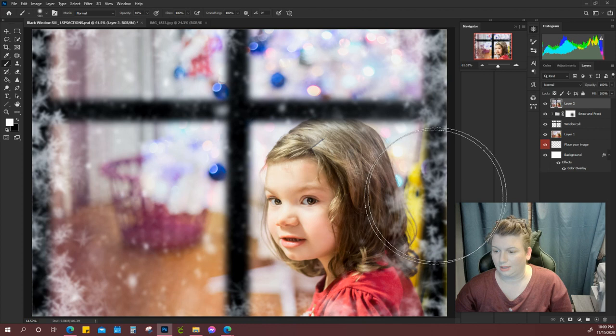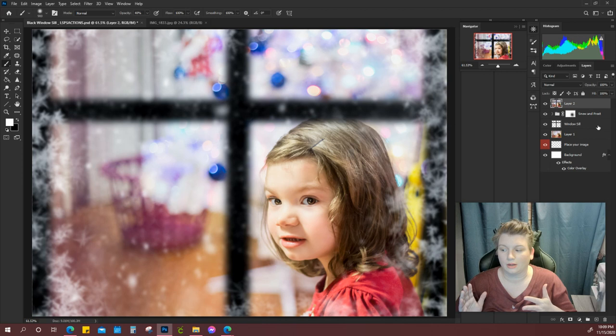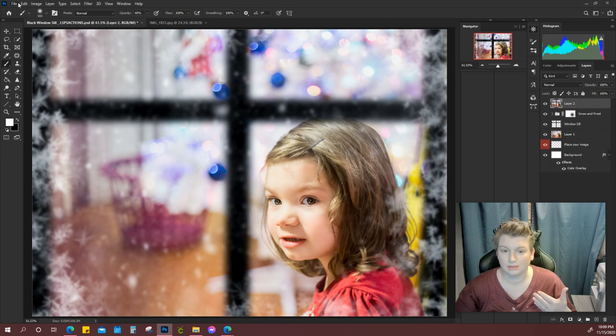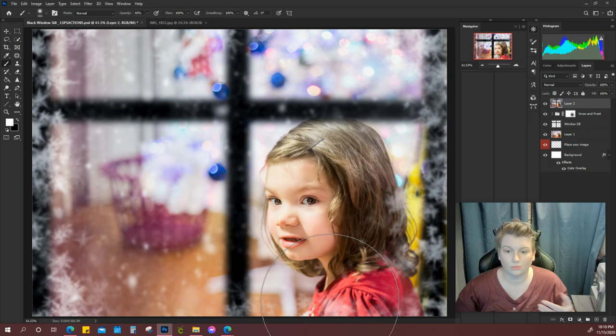And that's literally it as far as placing your image into the window sill layers. That's it. And then all you have to do is you can save it as a PNG or as a JPEG, however you normally save it, and you're ready to go. And you can wrap those out for your mini sessions or your Christmas sessions with whatever you like to do. And that's it.